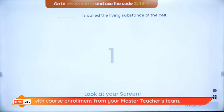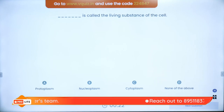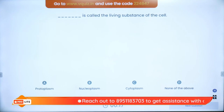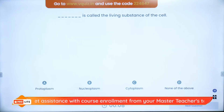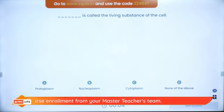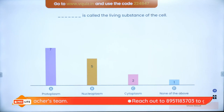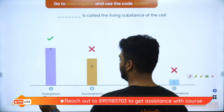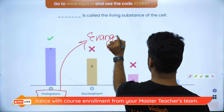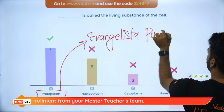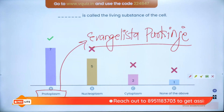Question 6: What is called as the living substance of the cell, a term coined by Evangelista Purkinje? Options: protoplasm, nucleoplasm, cytoplasm or none of these. The answer is protoplasm. The term 'protoplasm' was coined by Evangelista Purkinje — it is the living part of the cell.